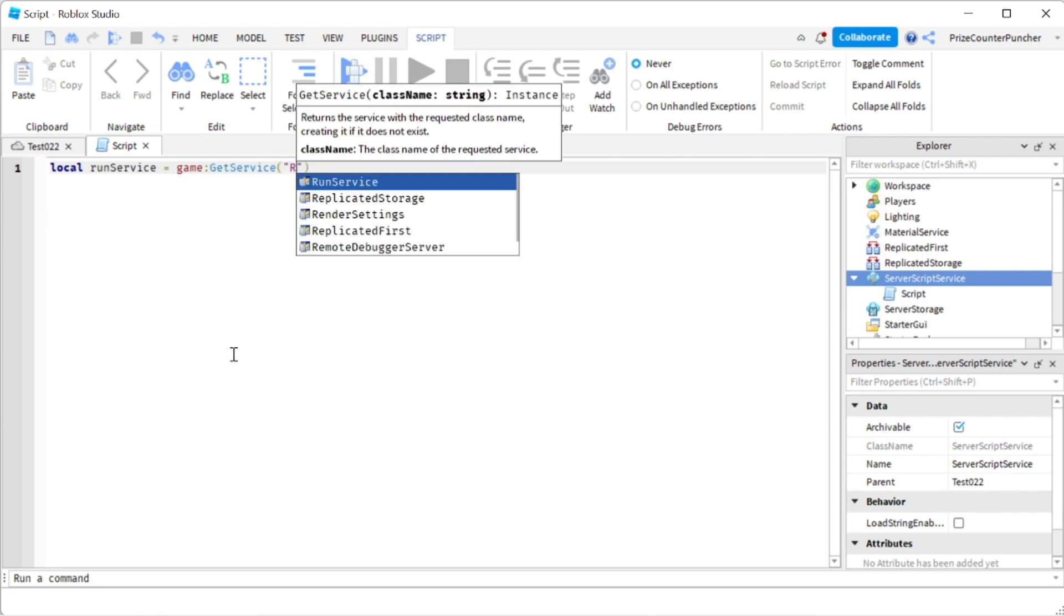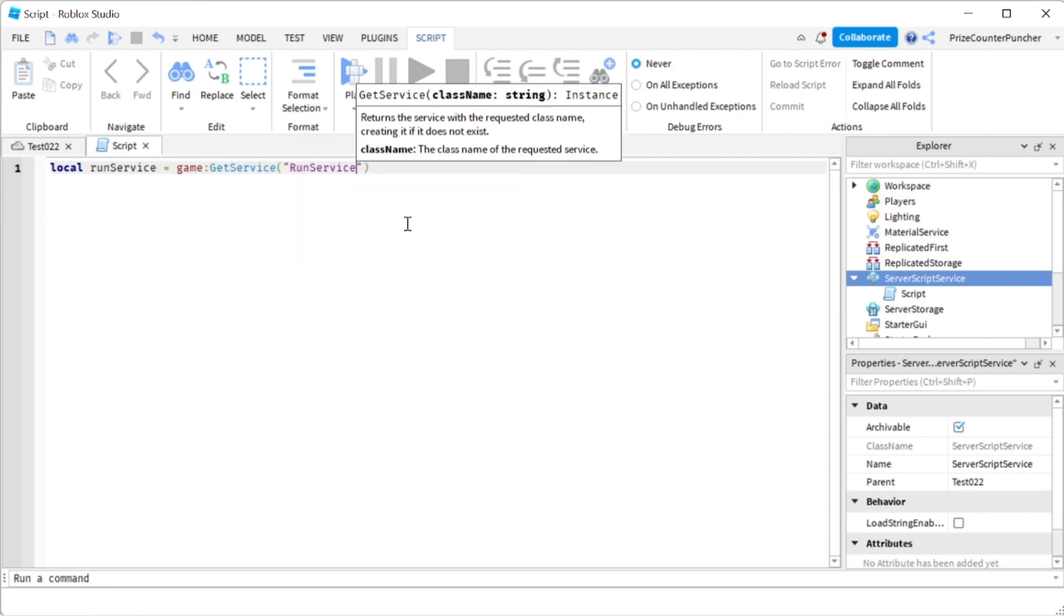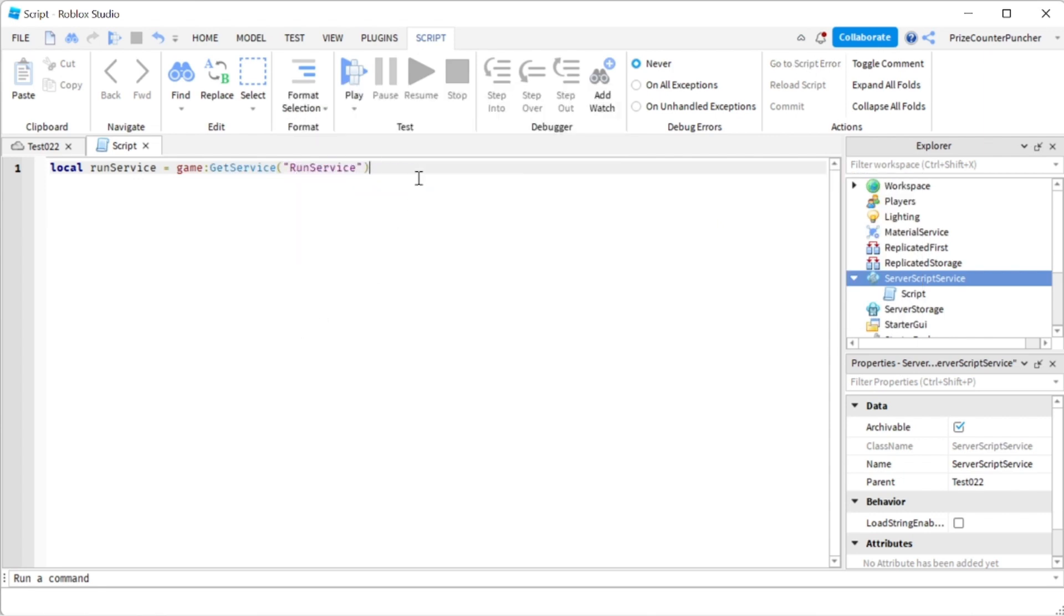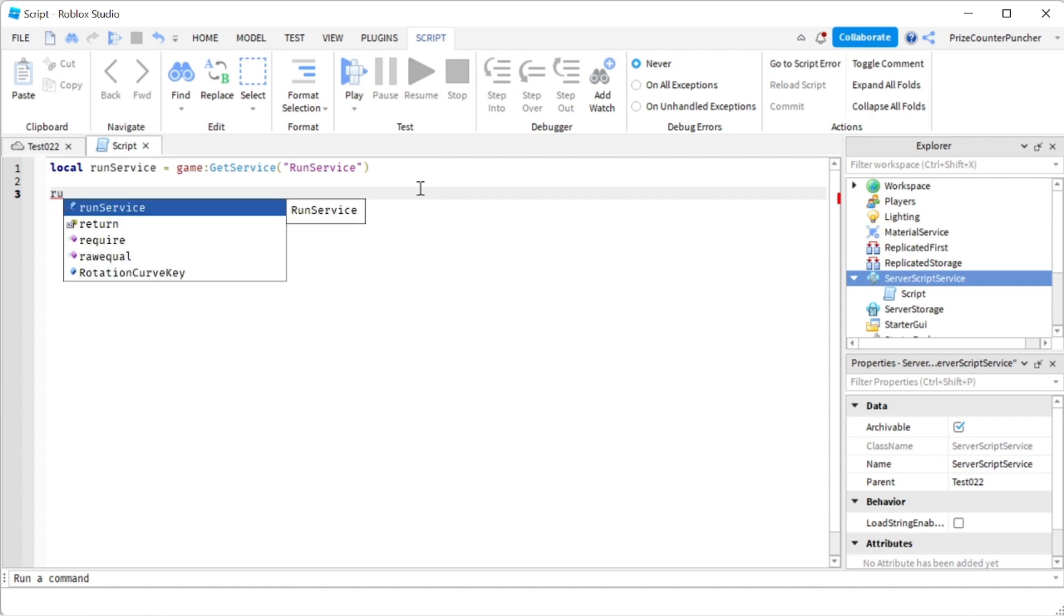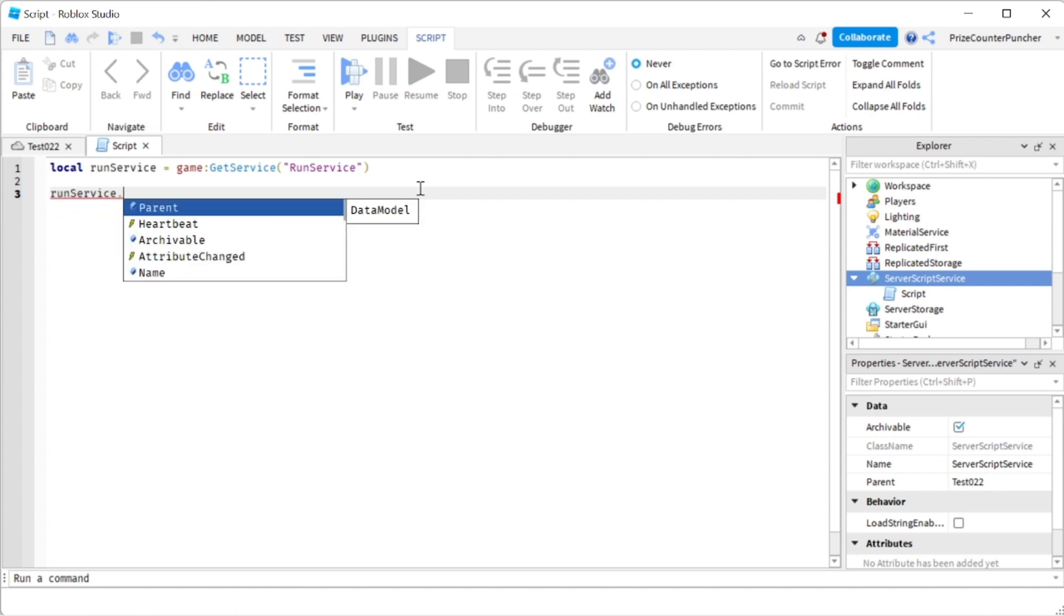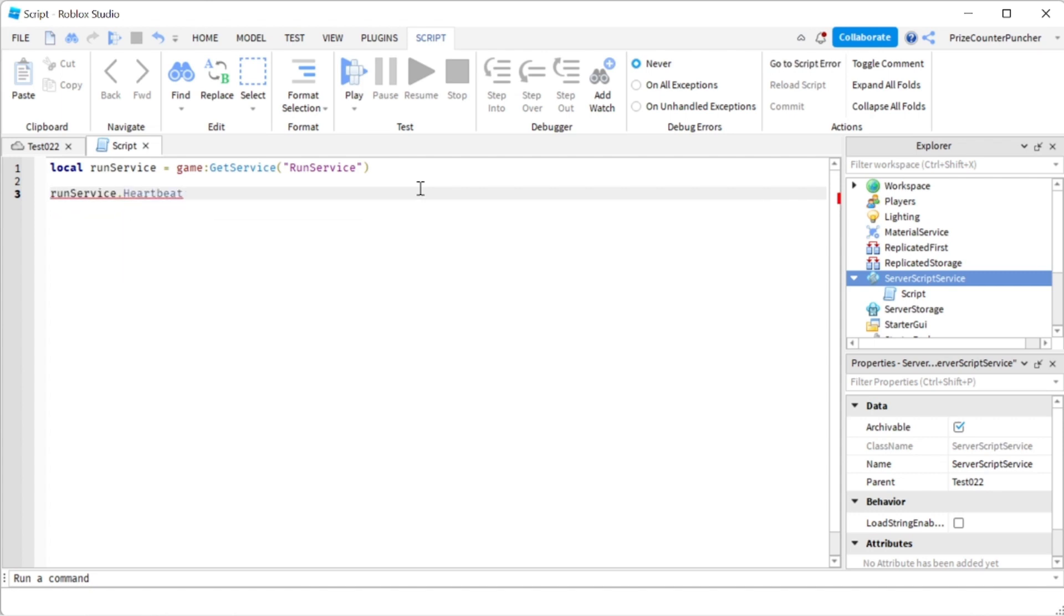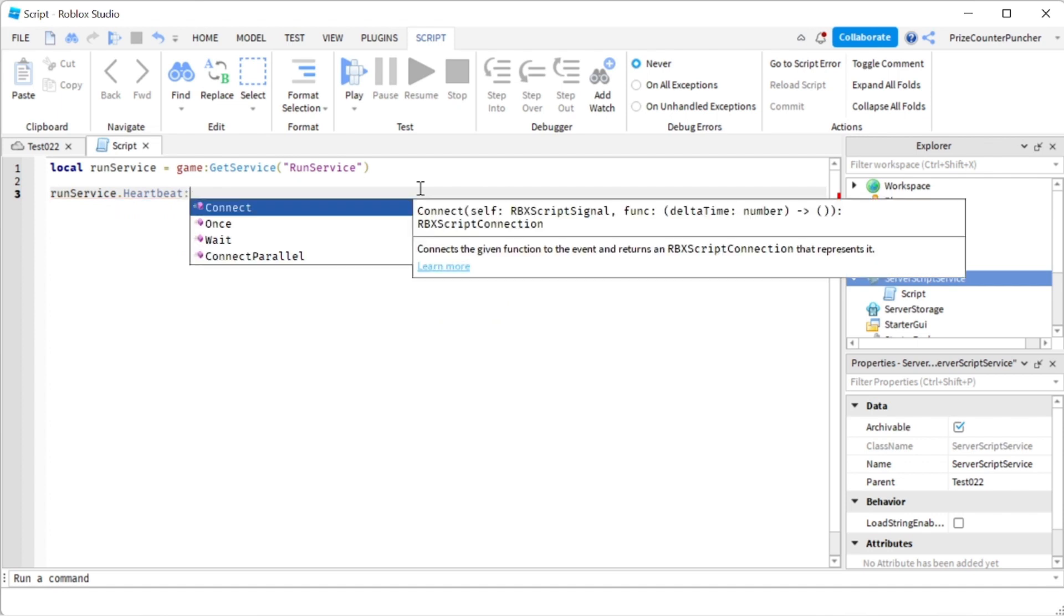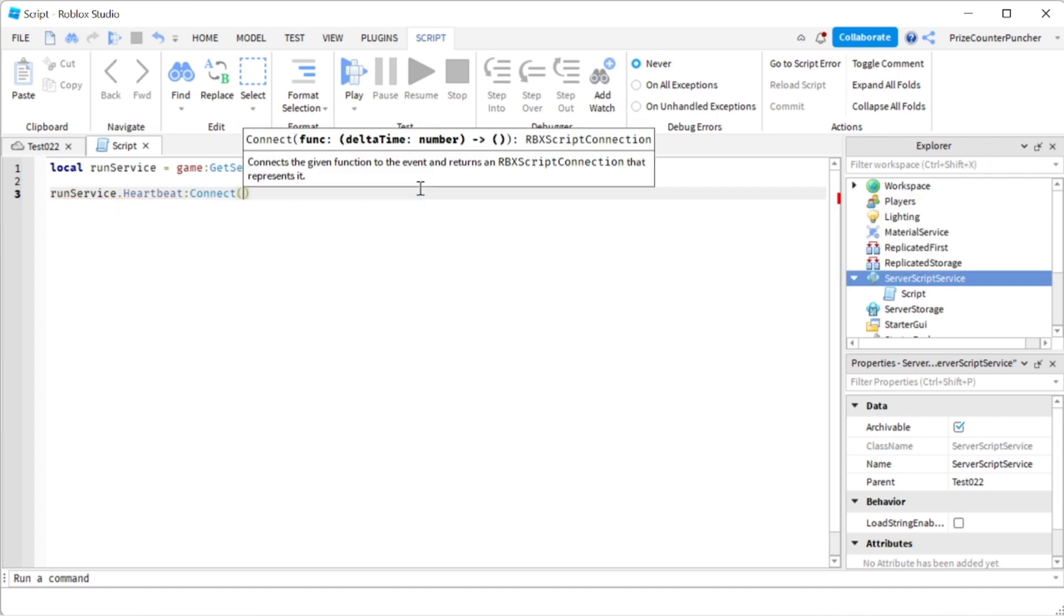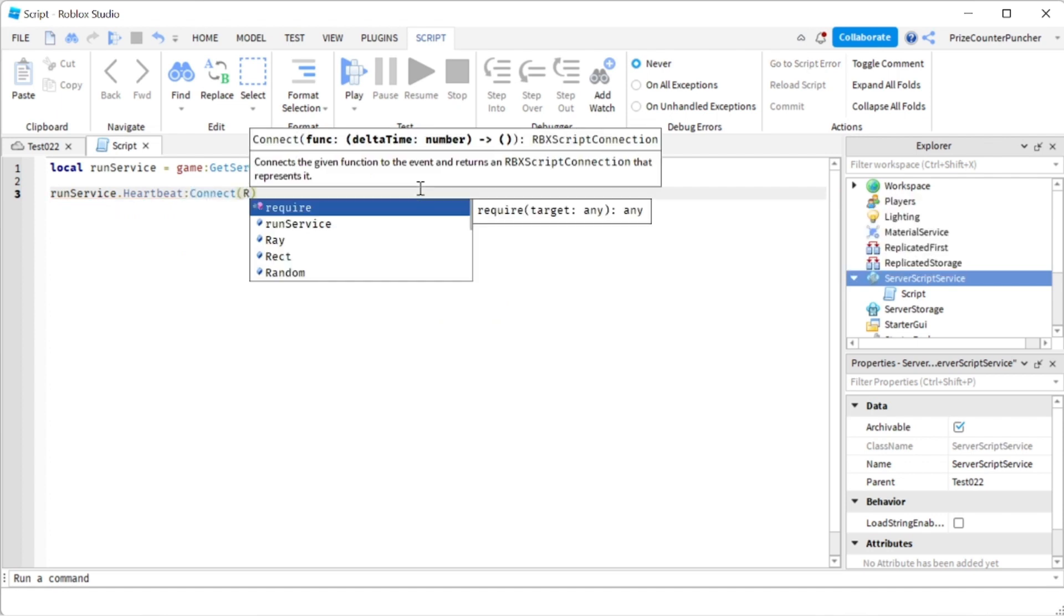Next we're gonna come down here and we're gonna add a heartbeat event, so we're gonna listen for the run service heartbeat. Once we get the signal, we're gonna connect to a function.